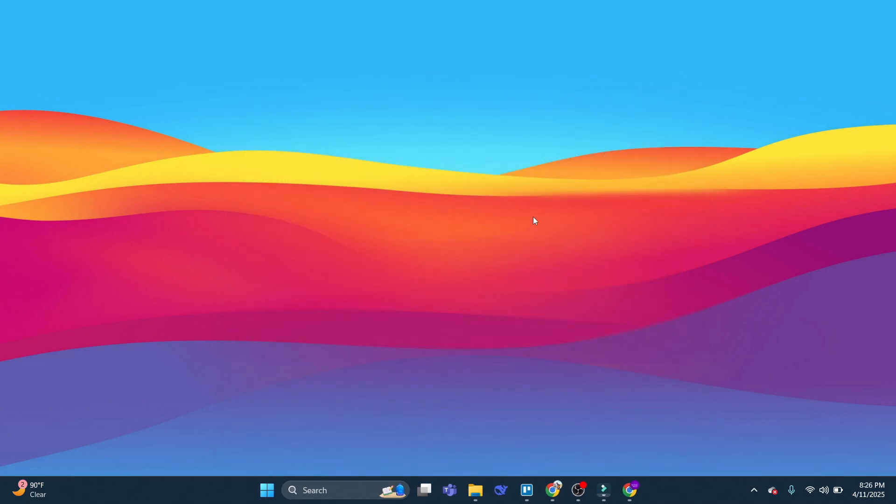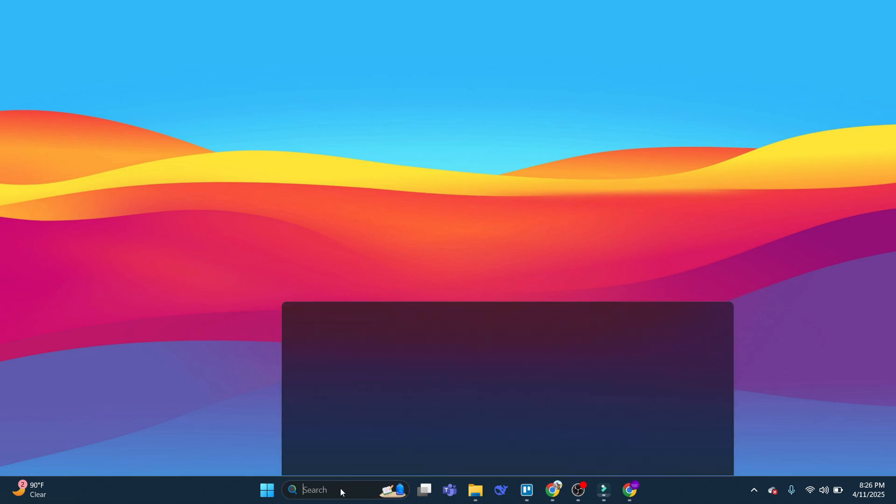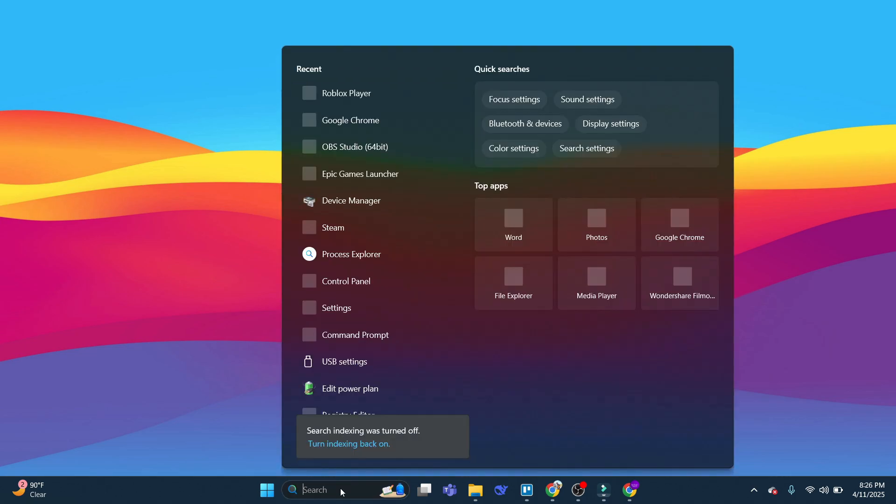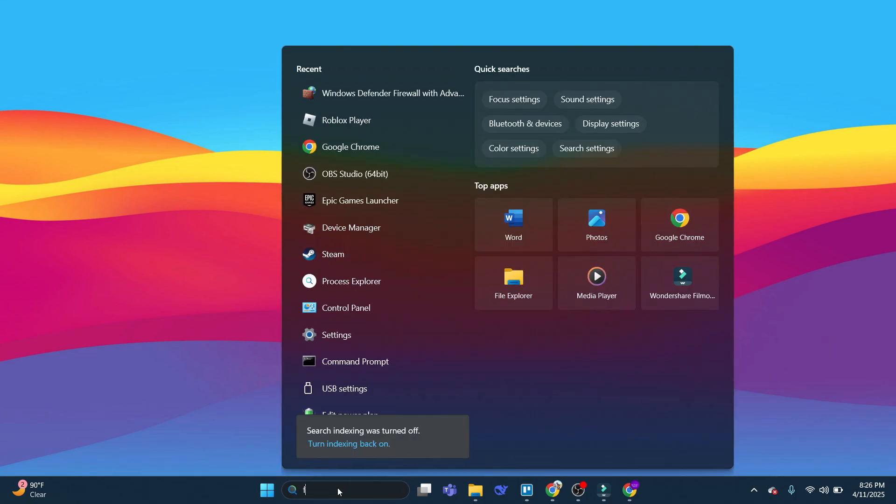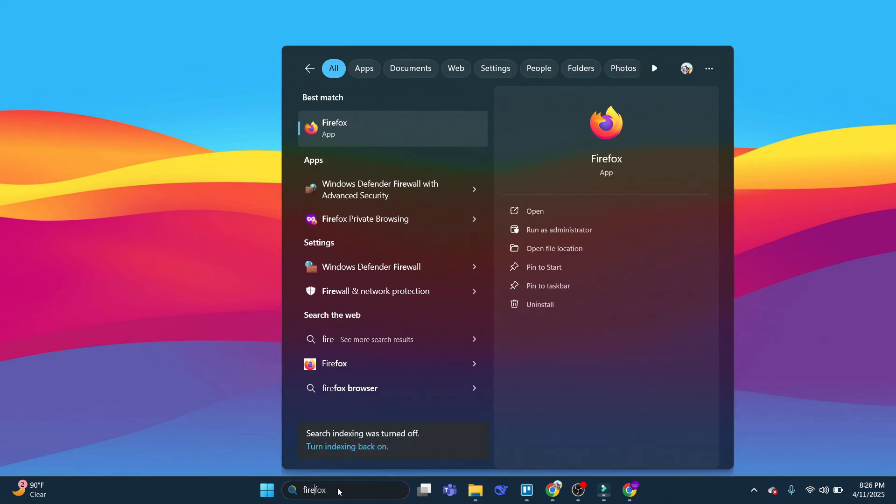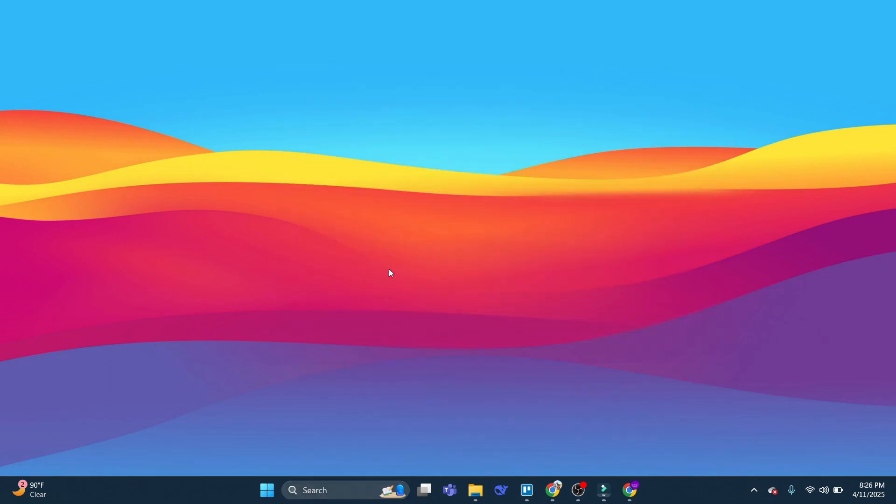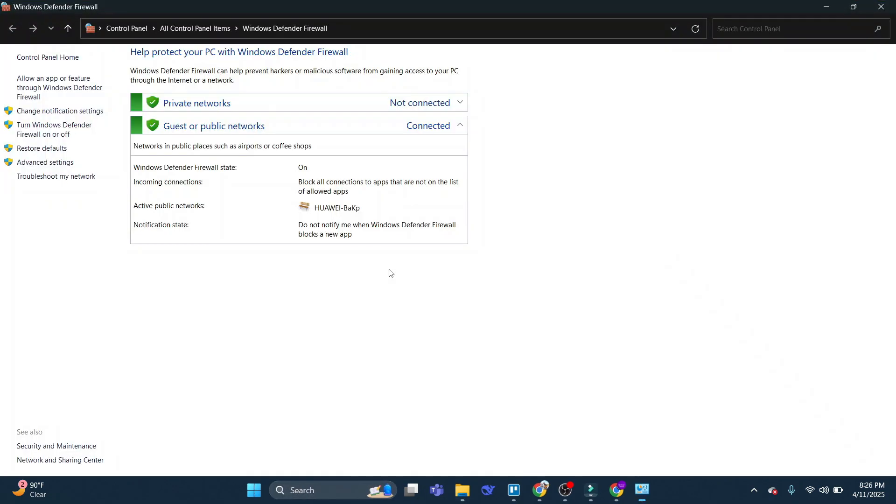Now another thing you can do is check your firewall settings. So from your desktop, you want to come down to the search box at the bottom, and in the search box, go ahead and type Firewall. And we're going to see Windows Defender Firewall. So give that a click to open up your firewall.